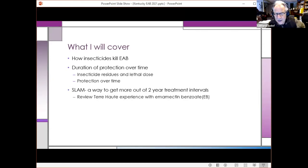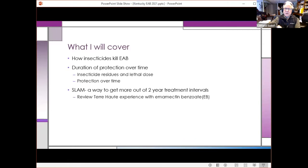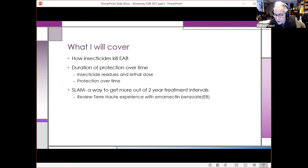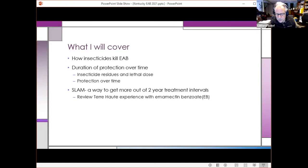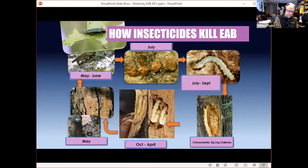And then finally, I want to talk about something called SLAM — slowed ash mortality. Some of you might be familiar with research done in forests in northern Michigan, in the Upper Peninsula, where they only treat a small fraction of the ash trees in order to protect all the ash trees. I'm going to talk about how that works using examples from a number of college campuses at Purdue, Michigan, and in Indiana, just north of the river.